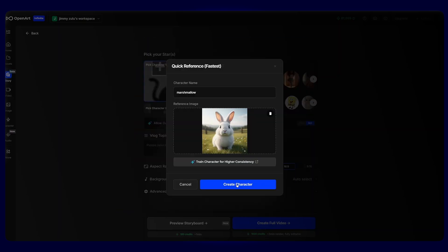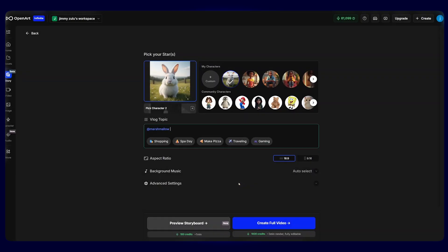Once uploaded, just hit create character. And OpenAI will automatically train that character for you in just one click. And we will see Marshmallow written down in the prompt box. From there, we can build our story with just one single character. Now, Marshmallow will stay consistent in every single scene we create. This is something that is almost impossible with most AI tools. But OpenAI makes it effortless.